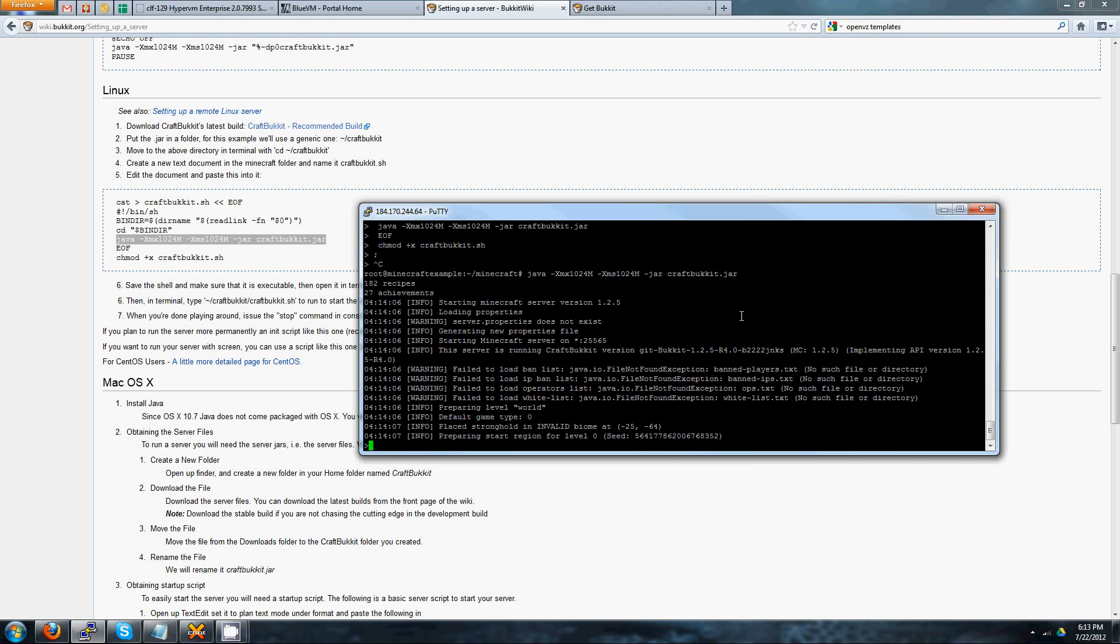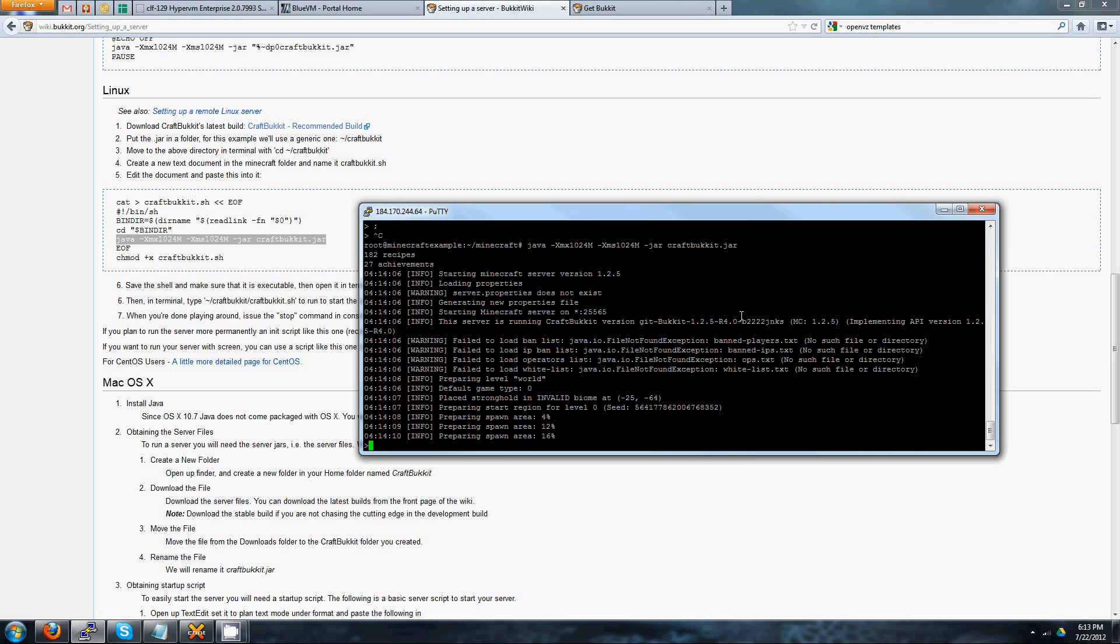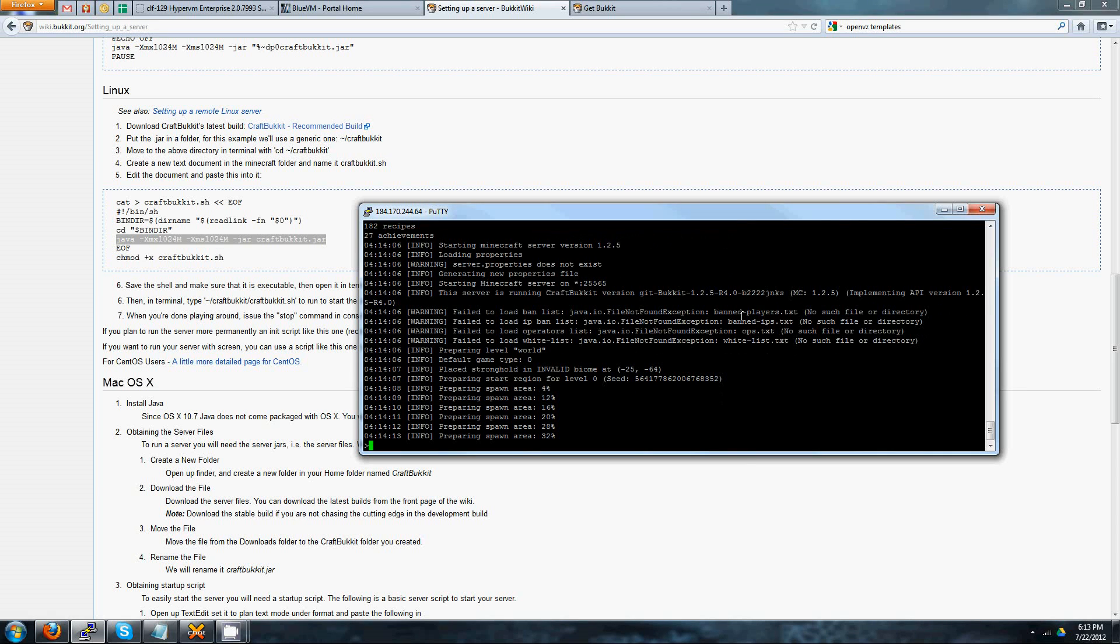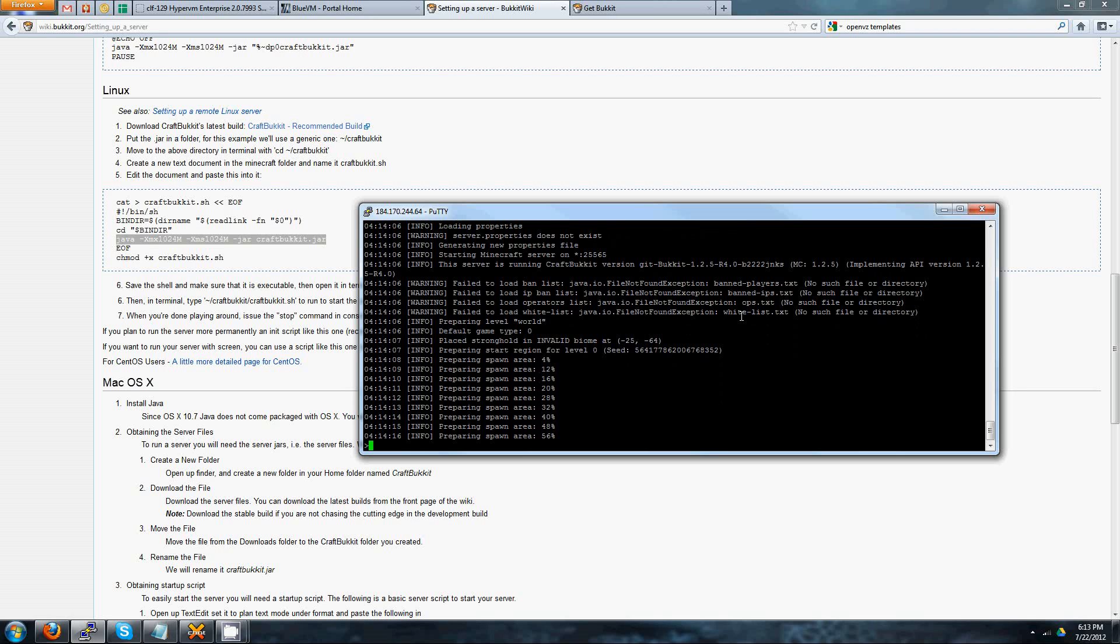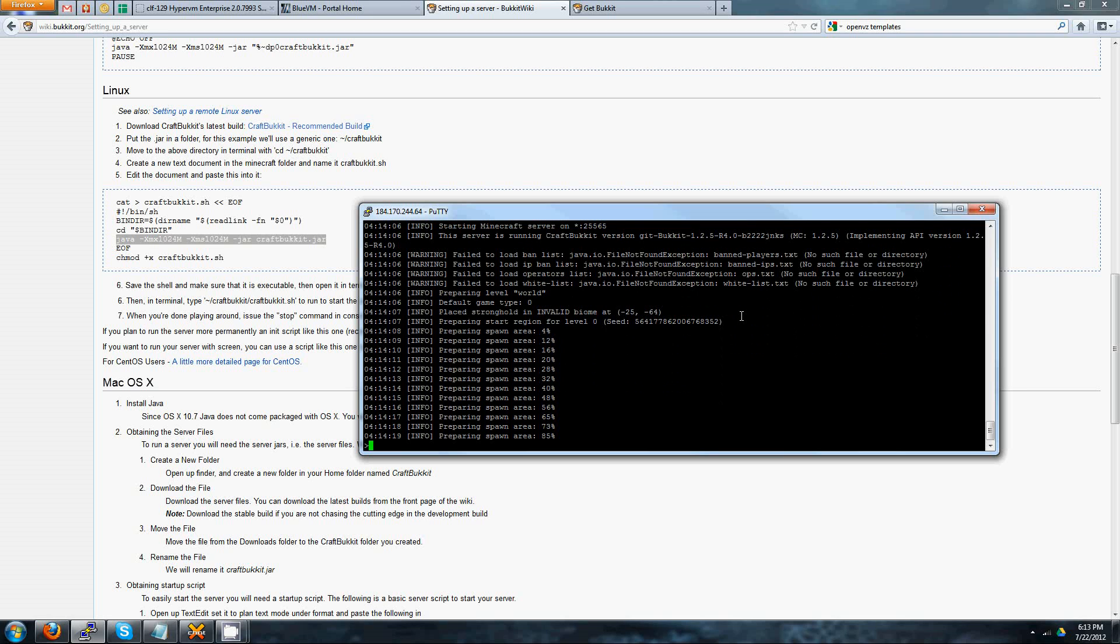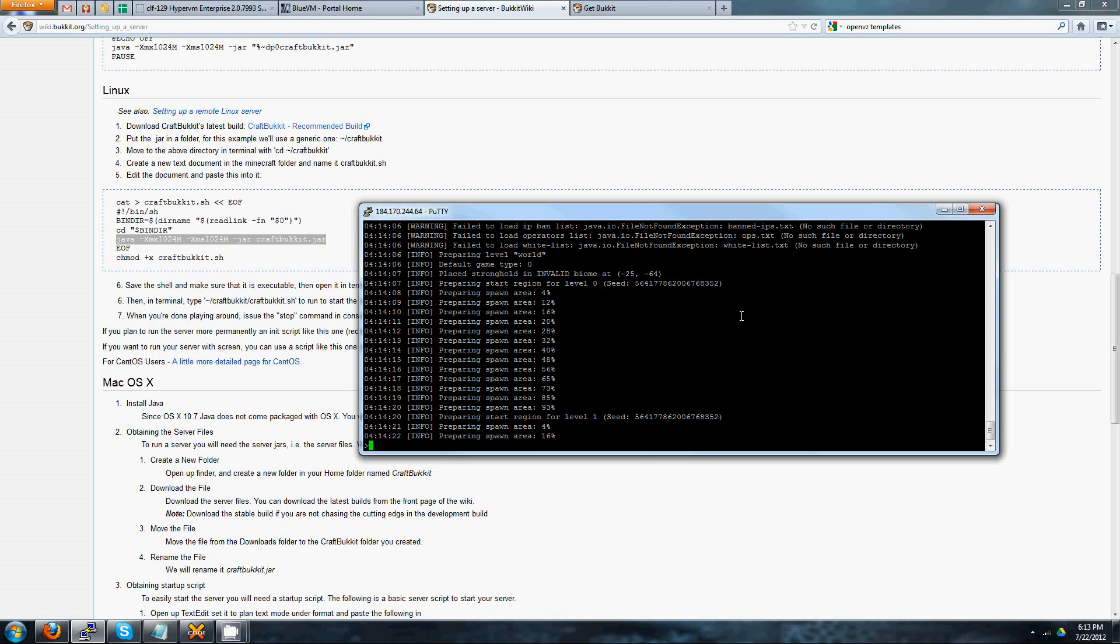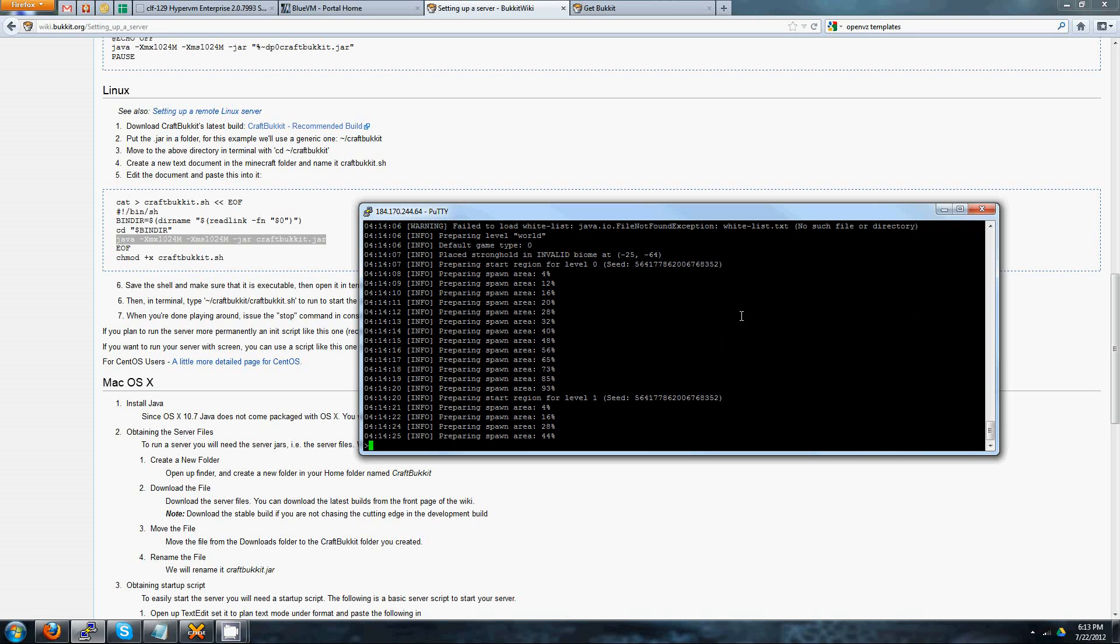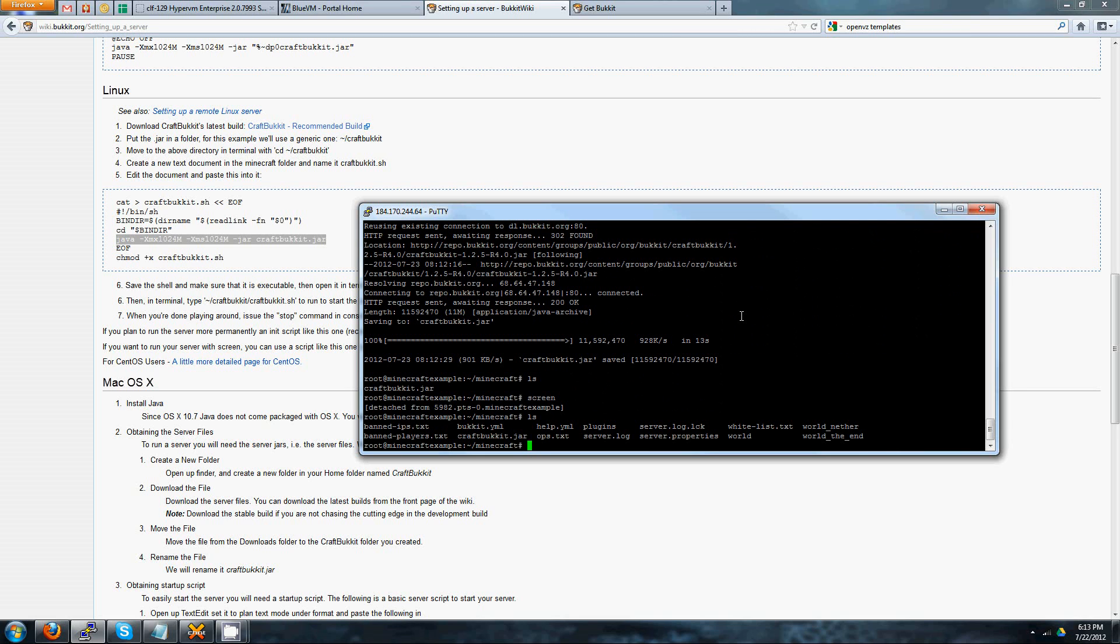Now it'll go through and create the spawn area and all the things around it. And once that's done, Minecraft server will be good to go. What I like to do is disconnect from it at this point while it's creating the spawn area and whatnot. You can do that by pressing Control A, D on your keyboard, and then your Minecraft server has been created. Now if you do an ls, it'll show you all of the things that are listed on the server. So these are all the files that Minecraft created once it was set up and good to go.